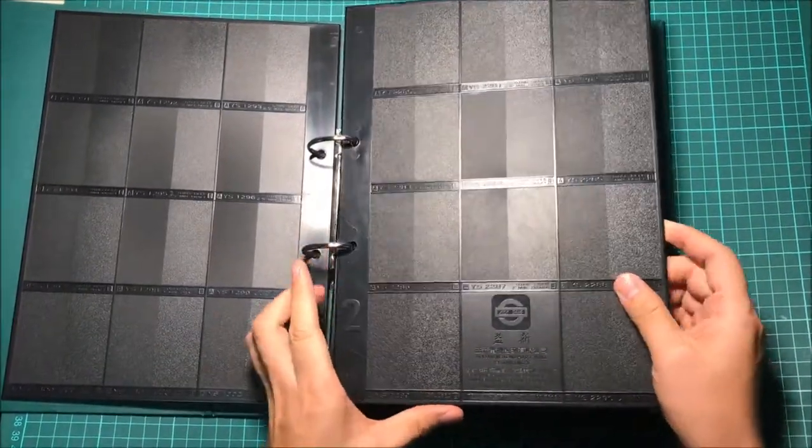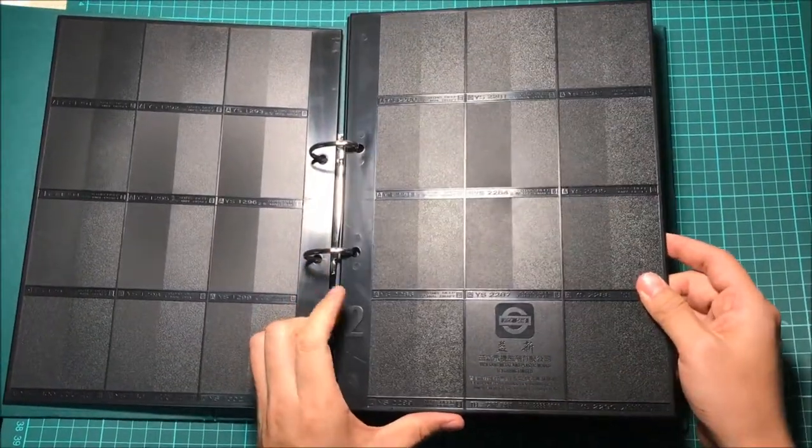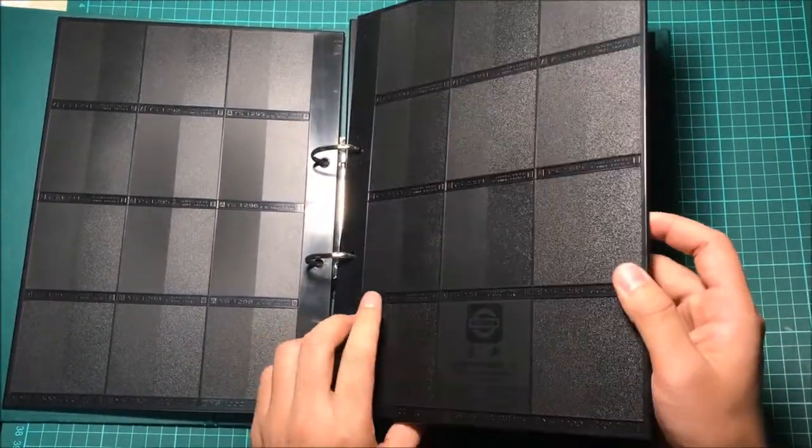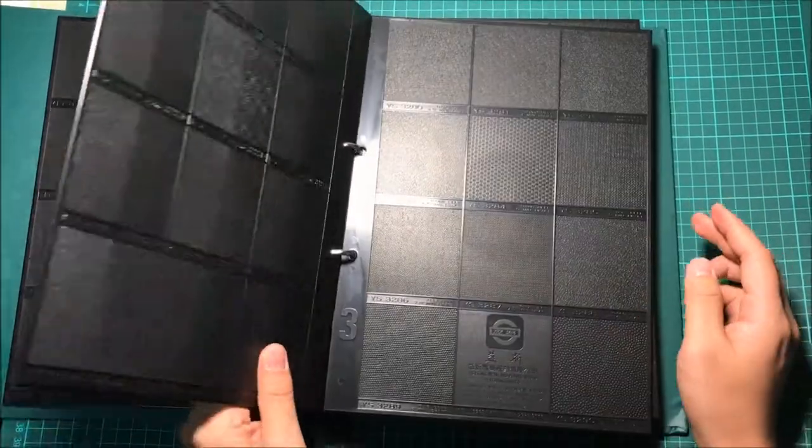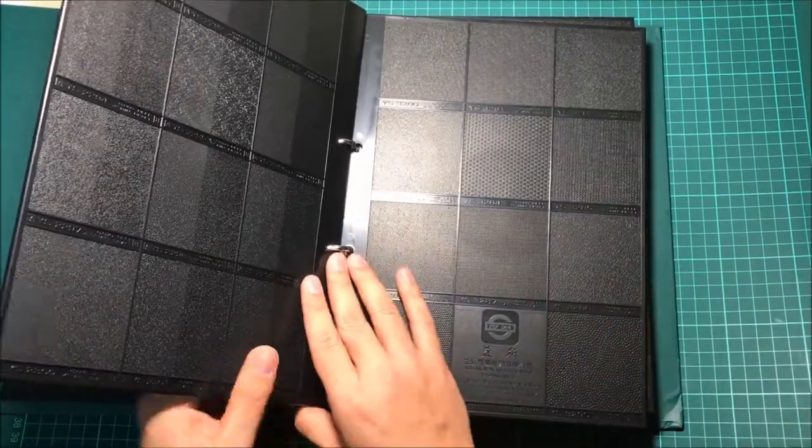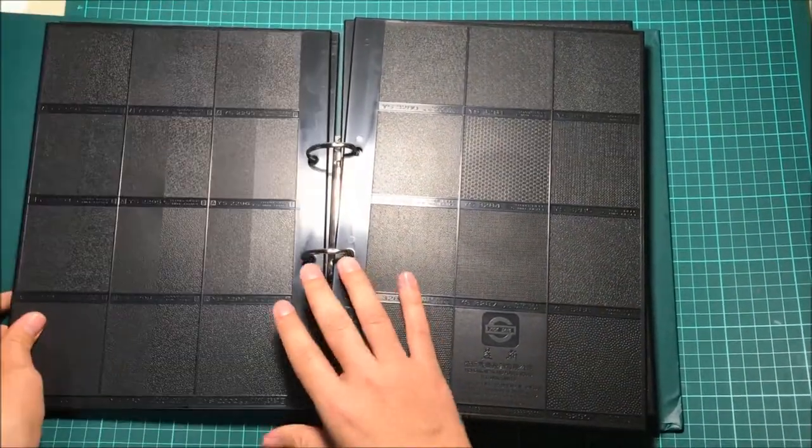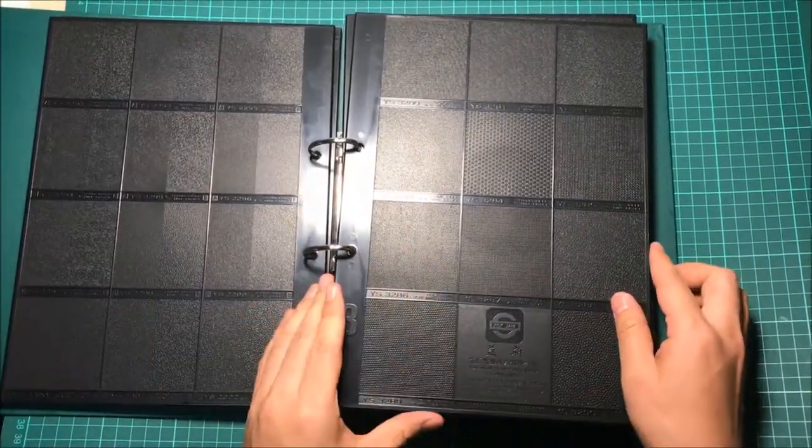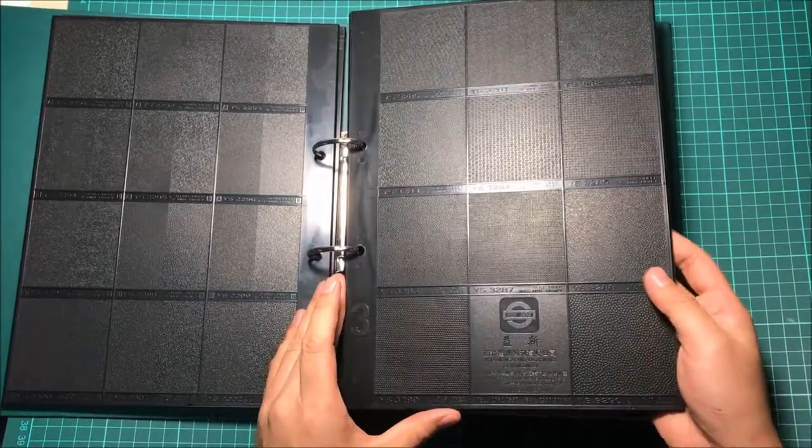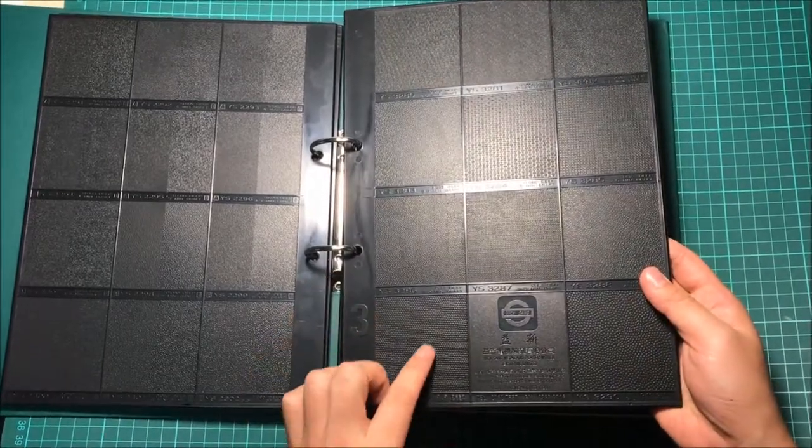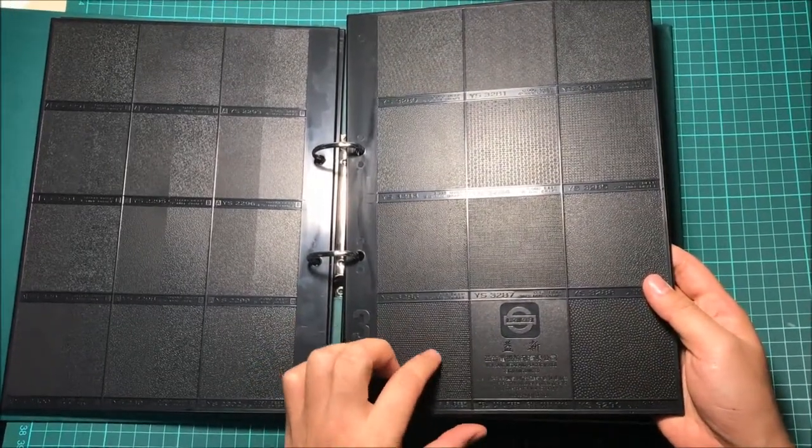Now let's take a look at page two. Page three has some dark texture.